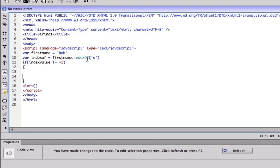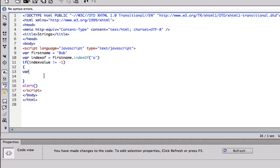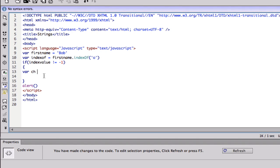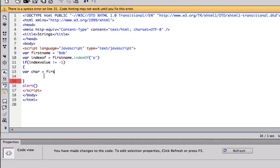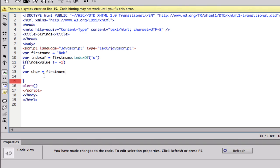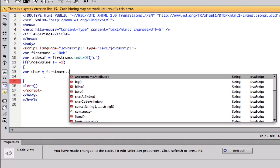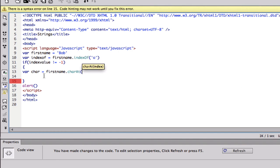Index of is gonna equal negative one if the letter is not in there. So then I'm gonna make a new variable called char and I'm gonna do first name dot char and I'm gonna put index of.